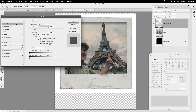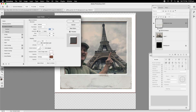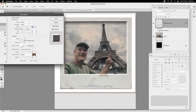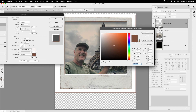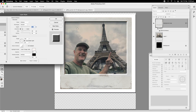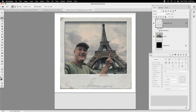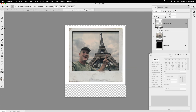Double-click the layer and it brings up the layer style options. Go to Bevel and Emboss — that's the first one. We had brown selected from a previous project so I'll change that to black. It looks a bit more realistic. Take the size down a bit to make it more realistic. That looks good, hit OK.